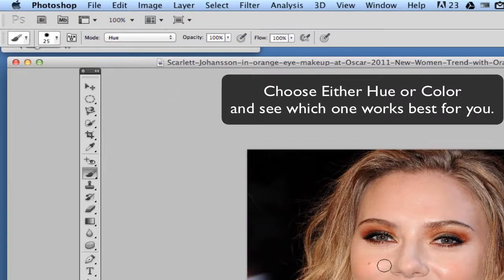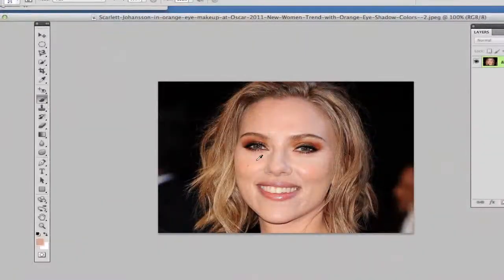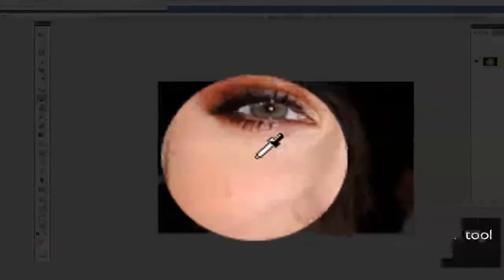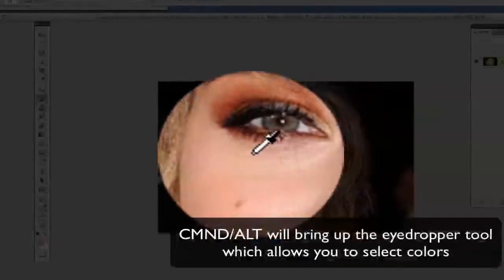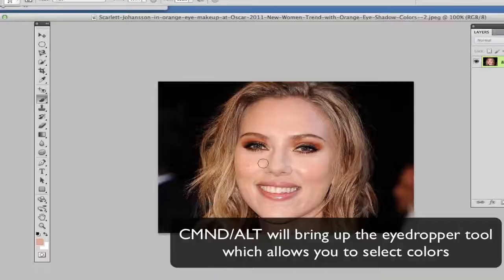The next thing you want to do is hold down Option on a Mac or Alt on Windows and grab a little bit of the skin tone around where the makeup is located.